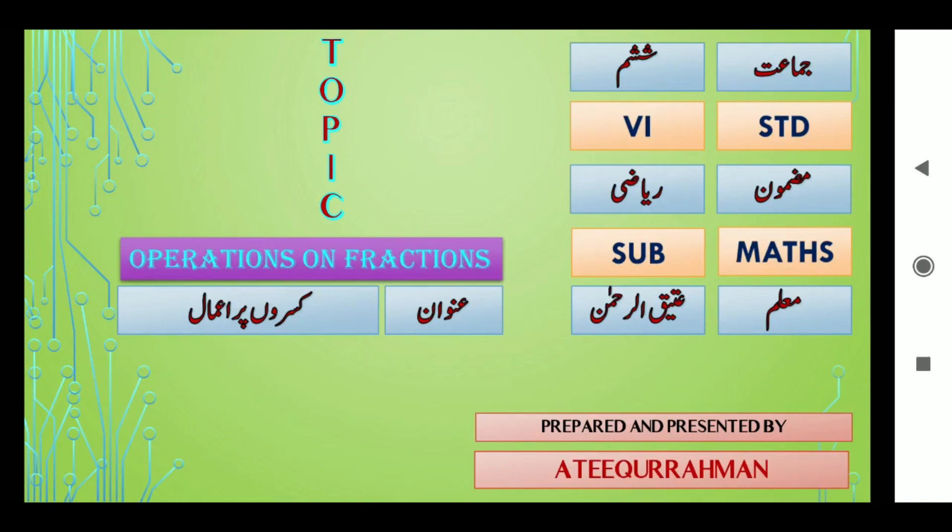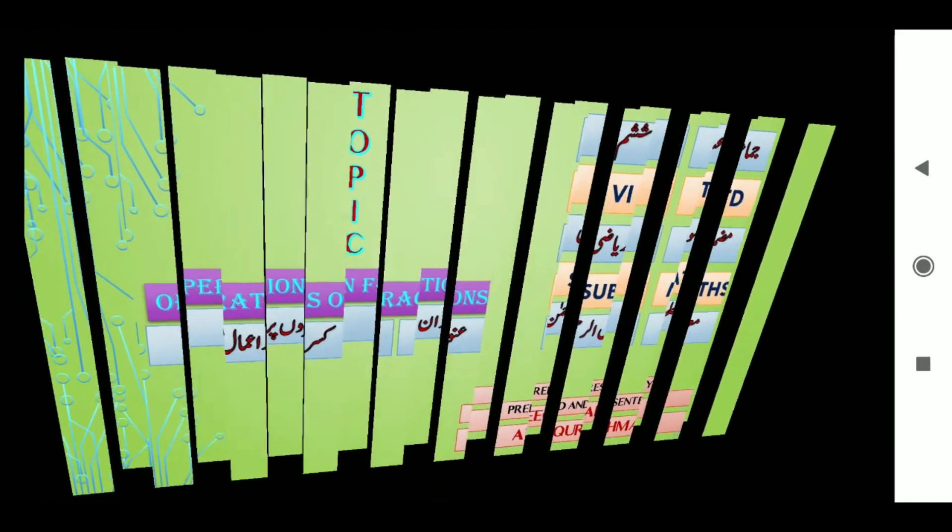بچو، اس سے پہلے کی جماعتوں میں ہم نے کسروں کے بارے میں معلومات حاصل کی ہے — کسر آپ اچھی طرح سے سمجھتے ہیں۔ آج ہم یہاں پر آپ کو بتائیں گے واجب قصر، غیر واجب قصر، مرقب قصر — یعنی proper fraction، improper fraction اور mixed number fraction کسے کہتے ہیں۔